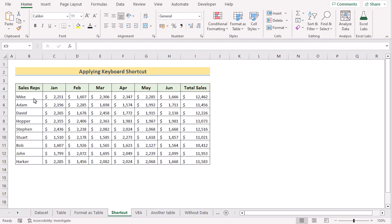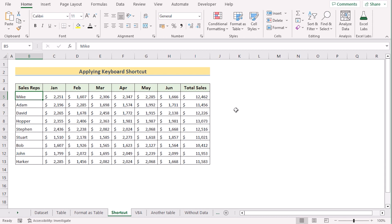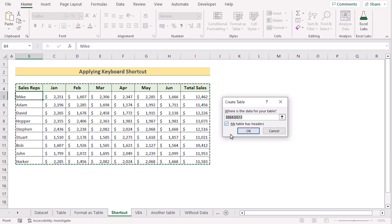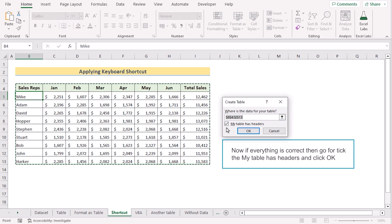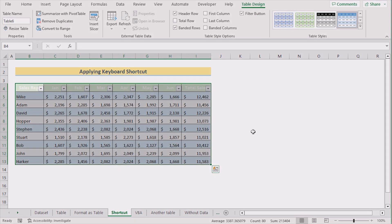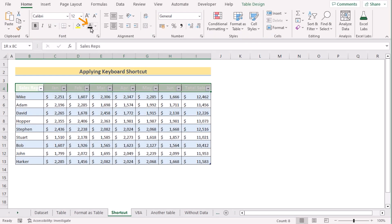Now let's go for the most used keyboard shortcut to create a table. At first, go to any cell in the data range. Press Ctrl+T on the keyboard to select the whole data range and open the Create Table dialog box. Check if everything has been selected correctly. Tick 'My table has headers' and click OK to create a new table. That's how you can easily use the keyboard shortcut to create a table in Excel.